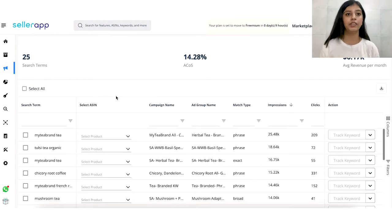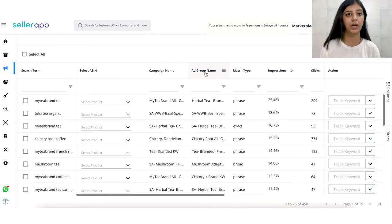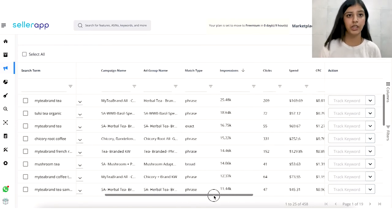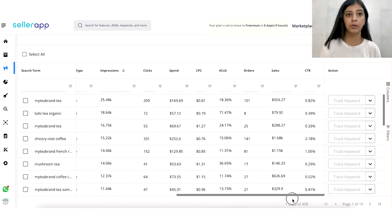Similar to negative search terms, the key insights you would get here include your campaign name, ad name, match type, keyword, orders, sales, cost per click, click-through rates, ad spend, advertising cost of sales, and more.